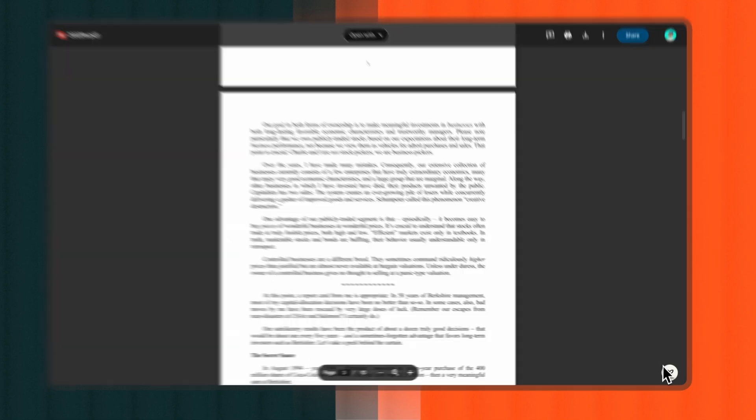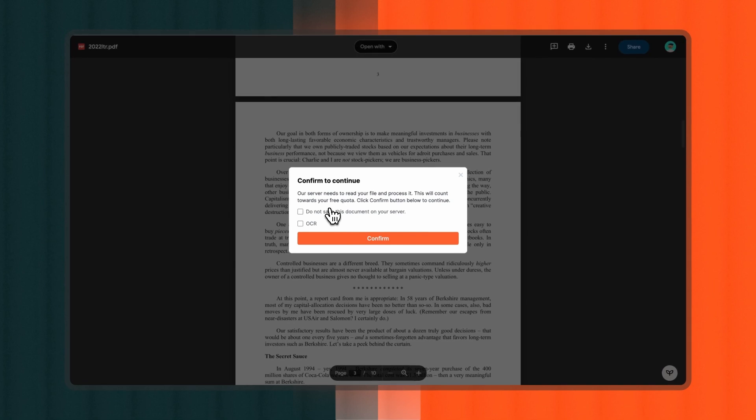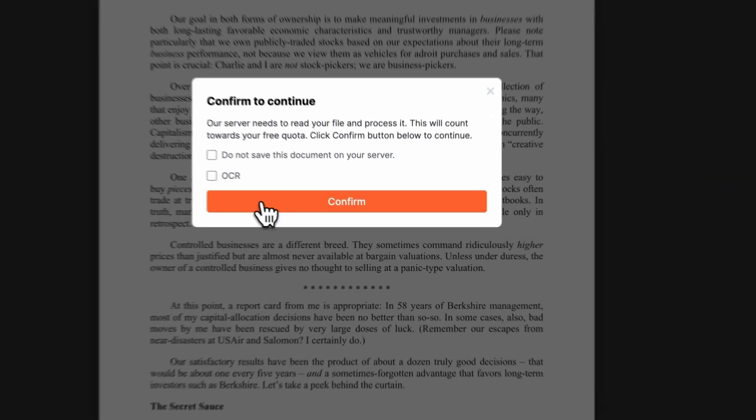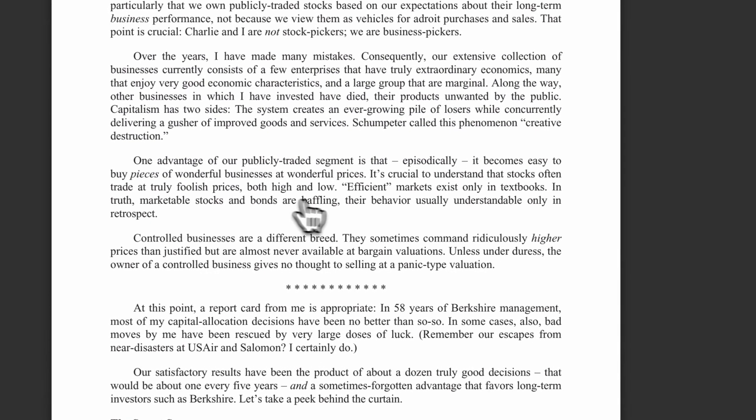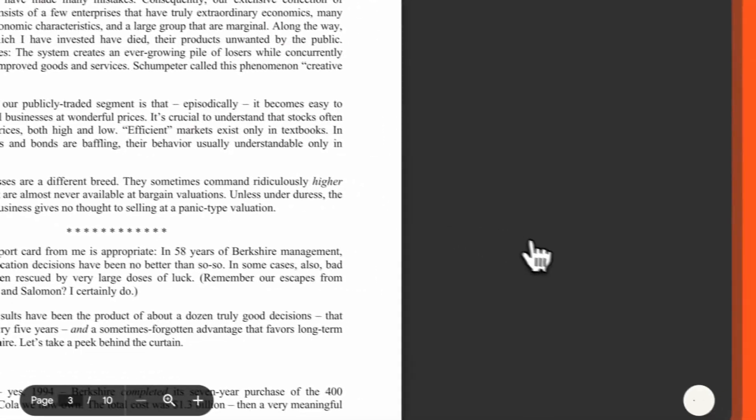Once clicked, a pop-up window will appear. Click Continue, and if the file has not been uploaded to our system yet, the chatbot will initiate the process. Once uploaded, you're ready to start the conversation.